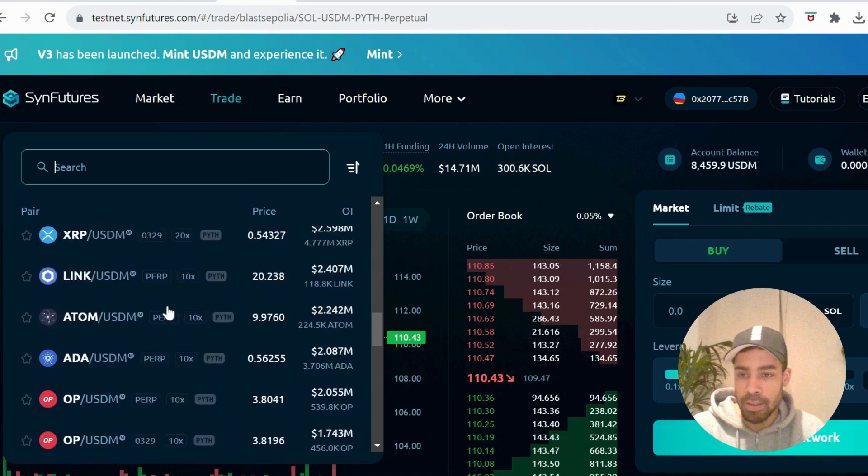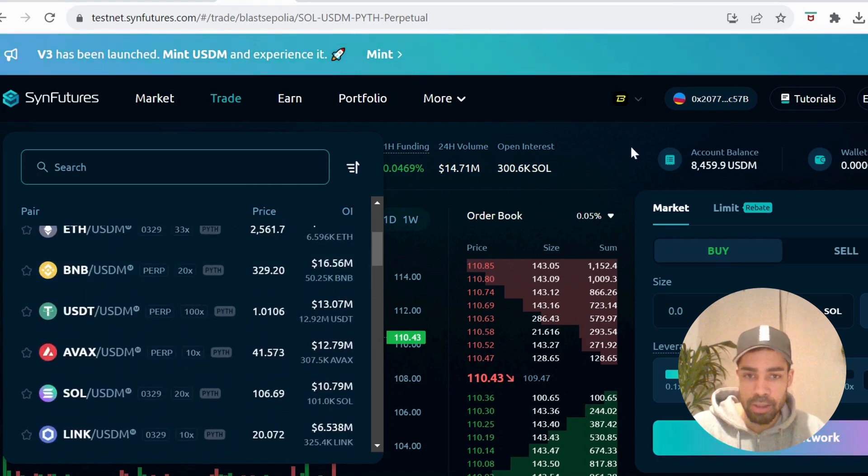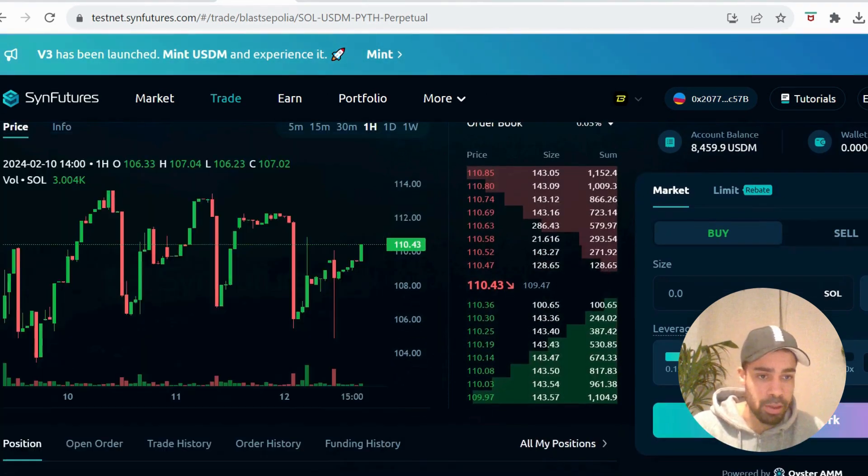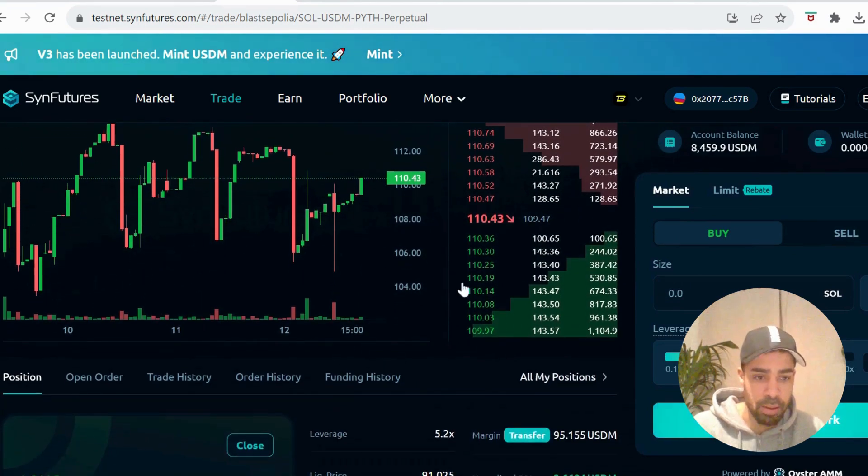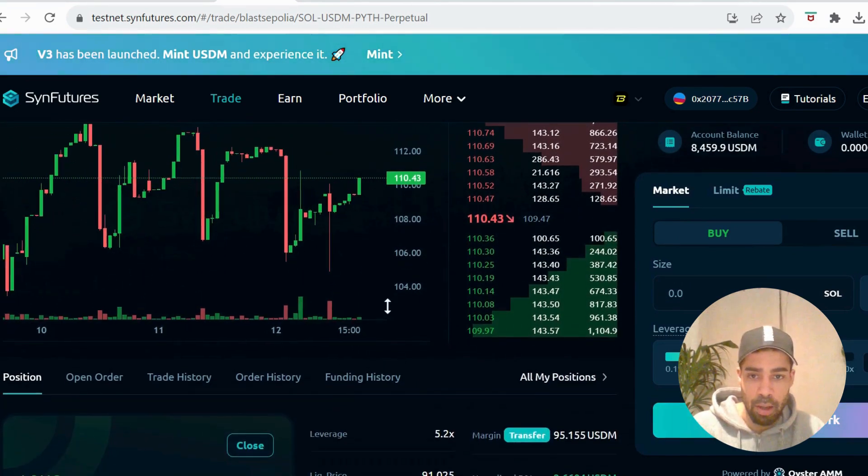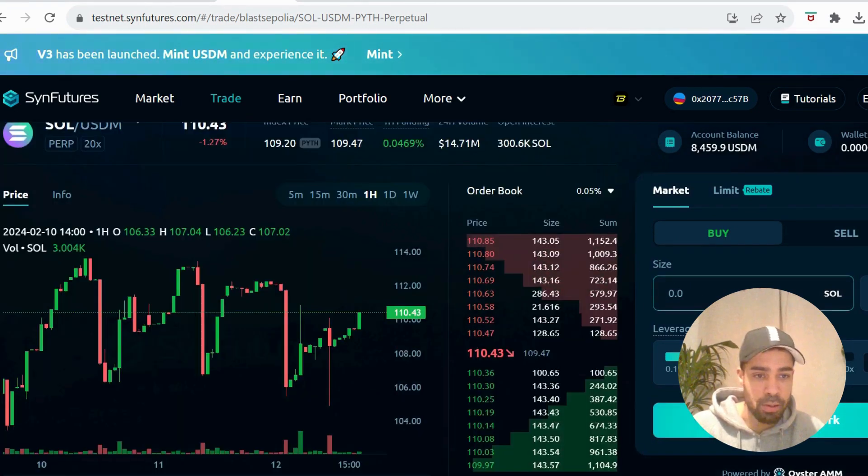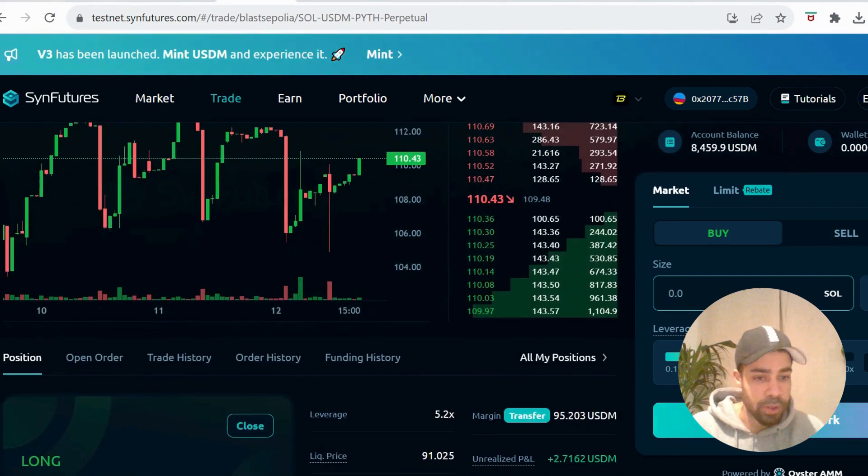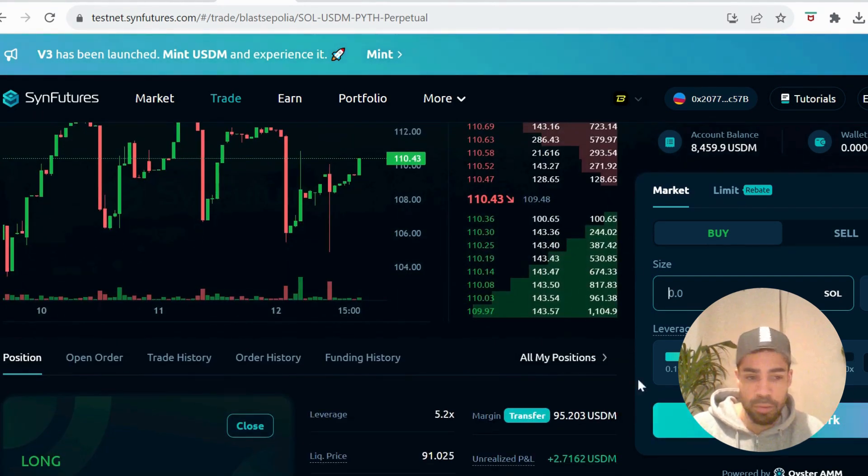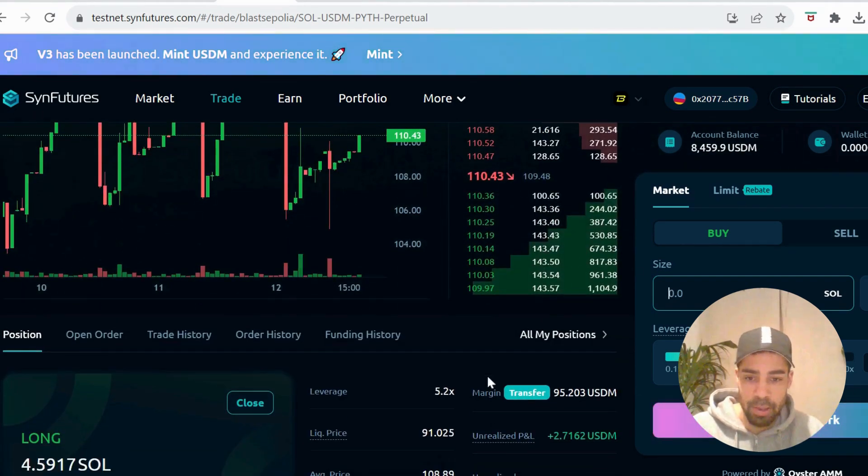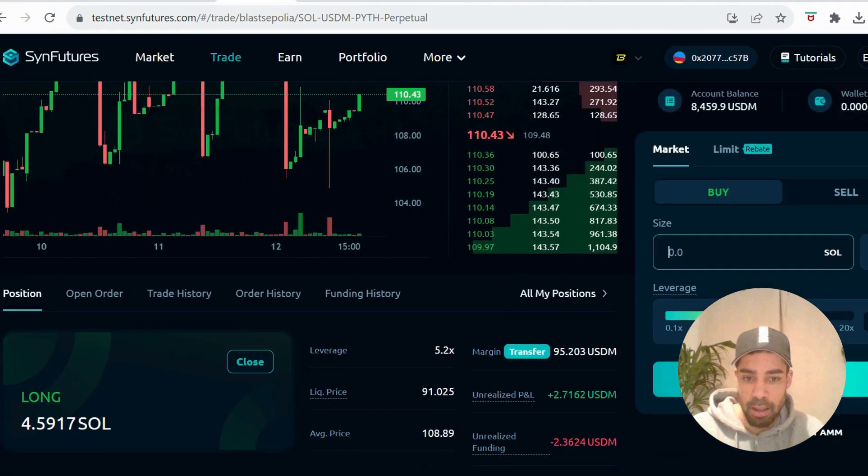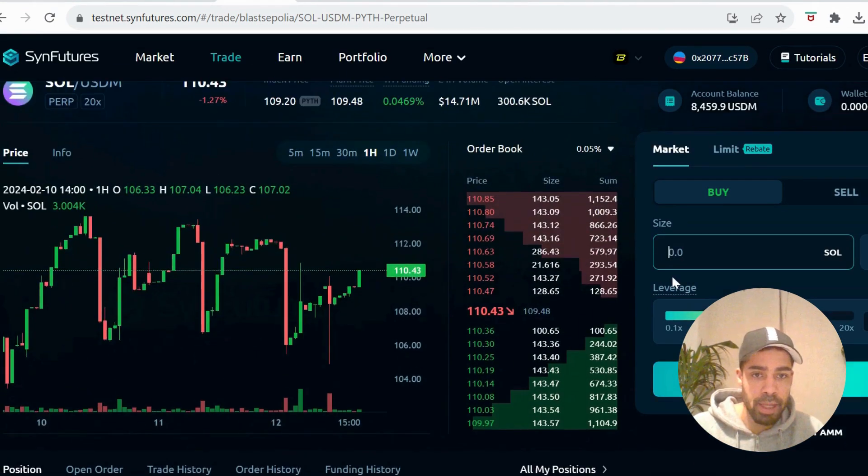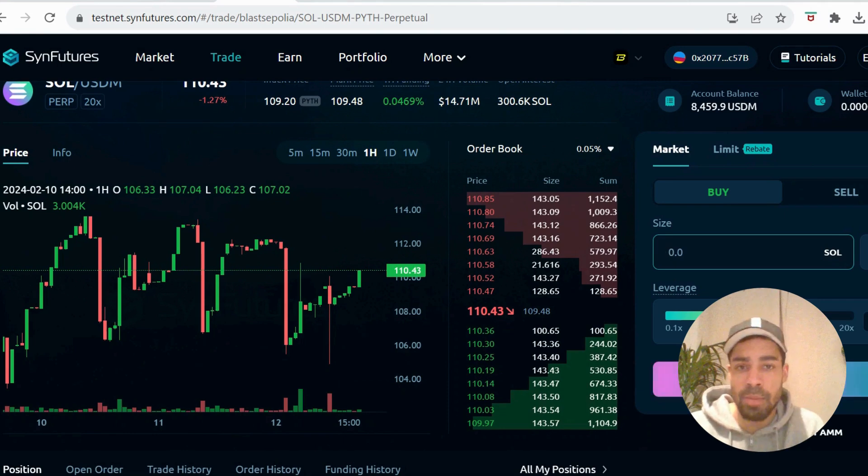They've got a nice selection here you can trade, and we're simply going to do some longs and shorts on some of these tokens. Put an amount in, choose your leverage, make sure you're on the Blast Sepalia network. If you're not, it'll ask you to switch like it's telling me.